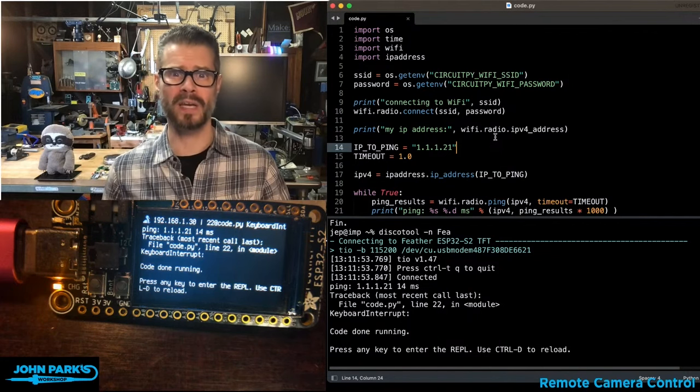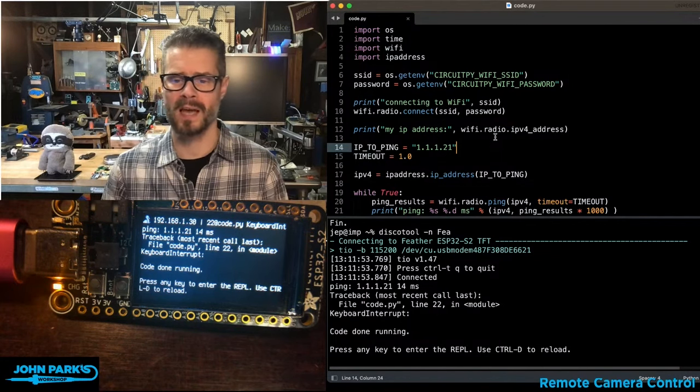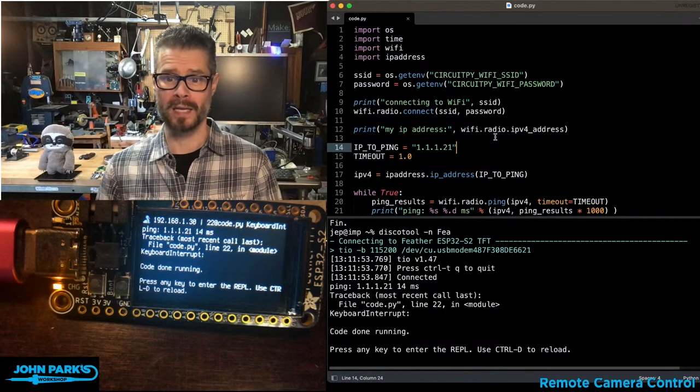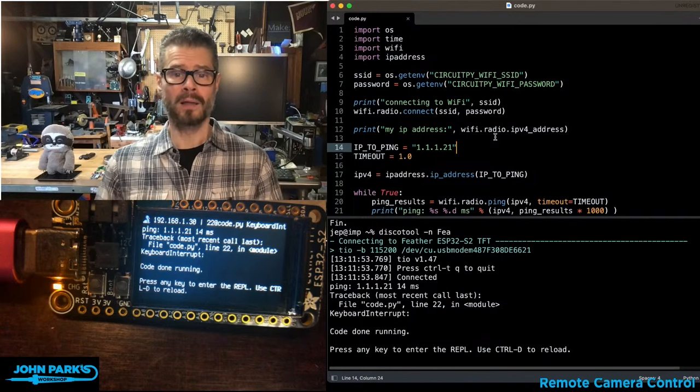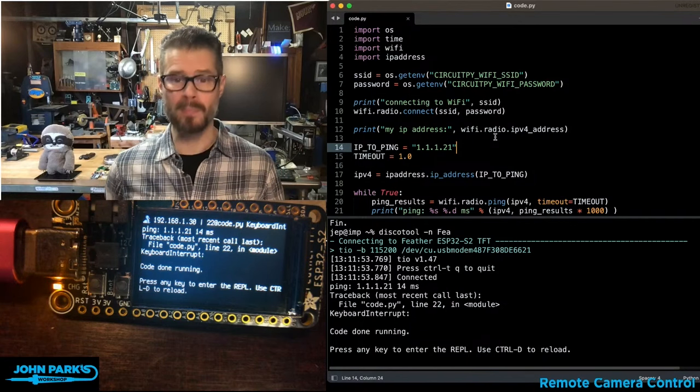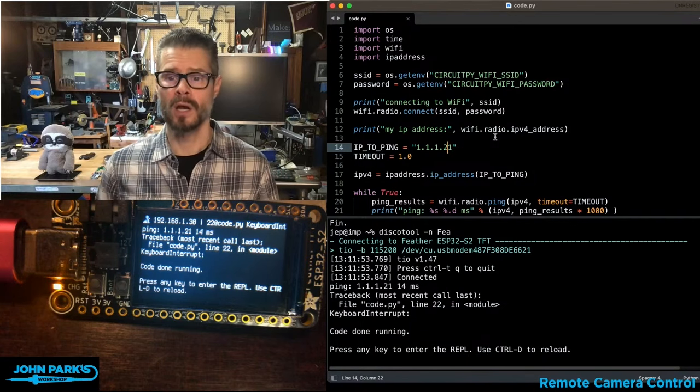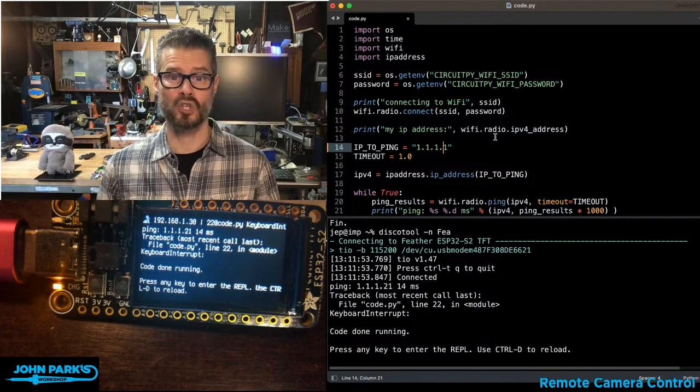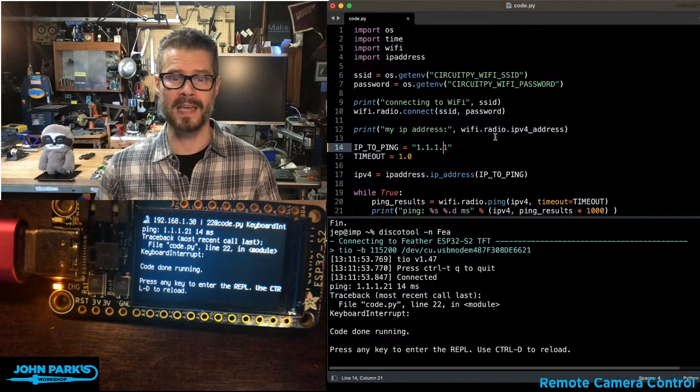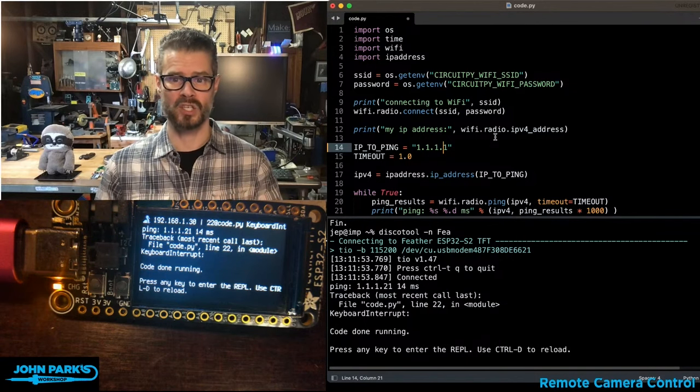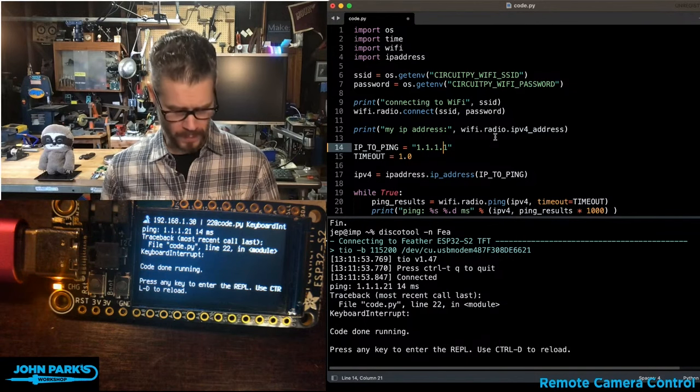So sometimes you may just need to figure out how's my local connection? What's my ping time looking like? Or let's check out a particular website, a particular server, and see how my connection is doing there.